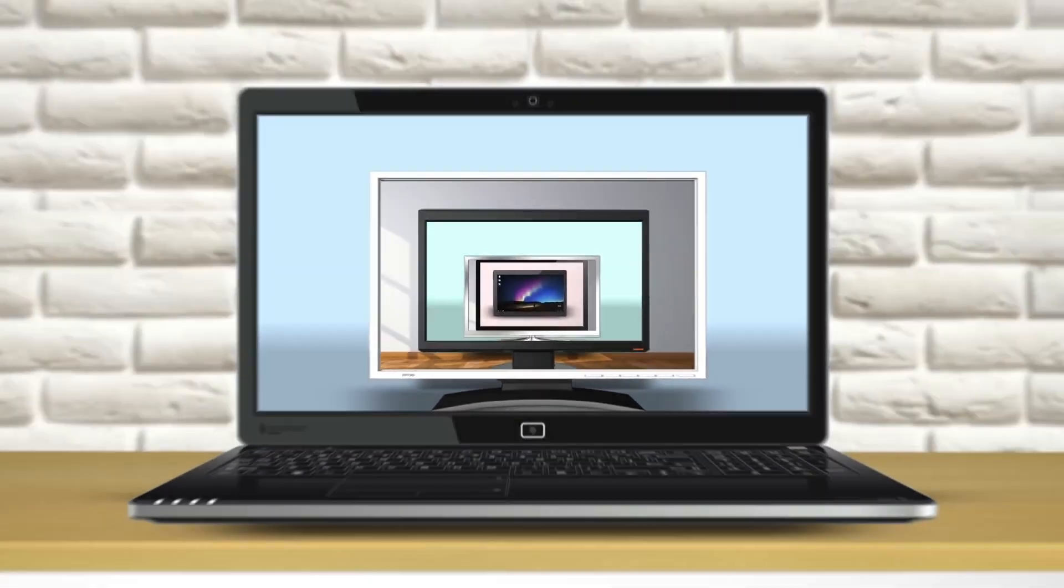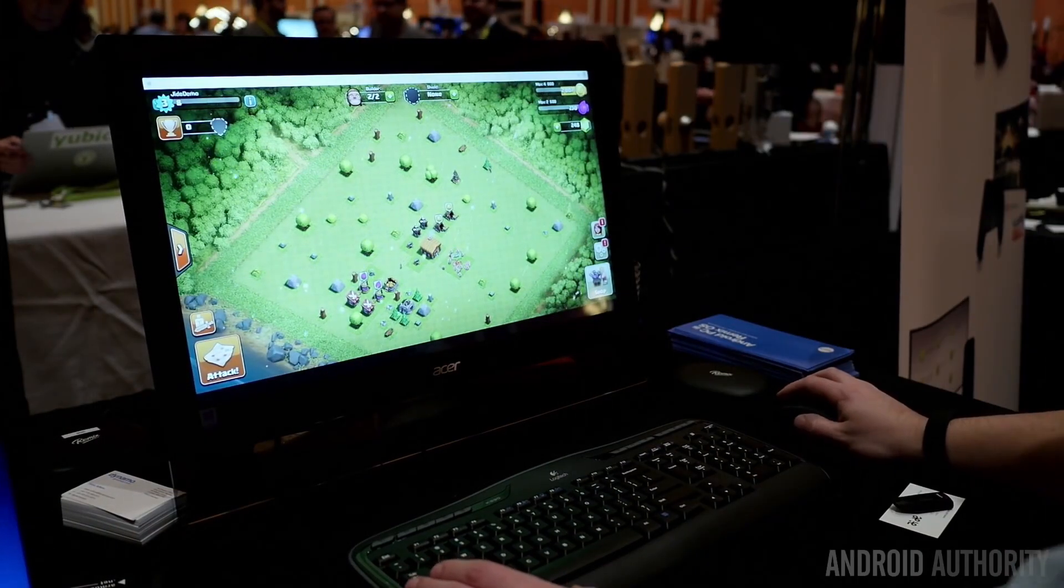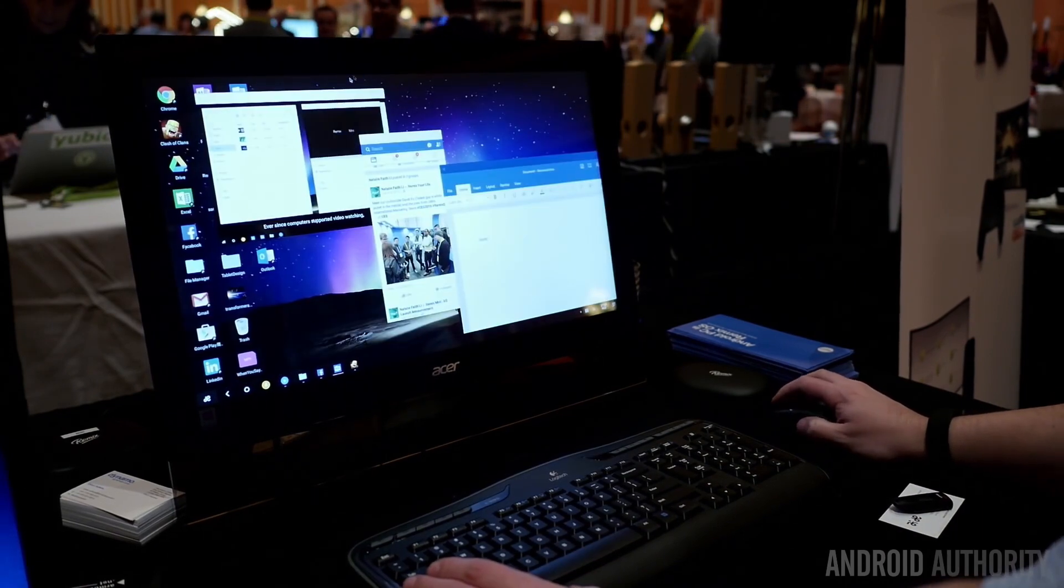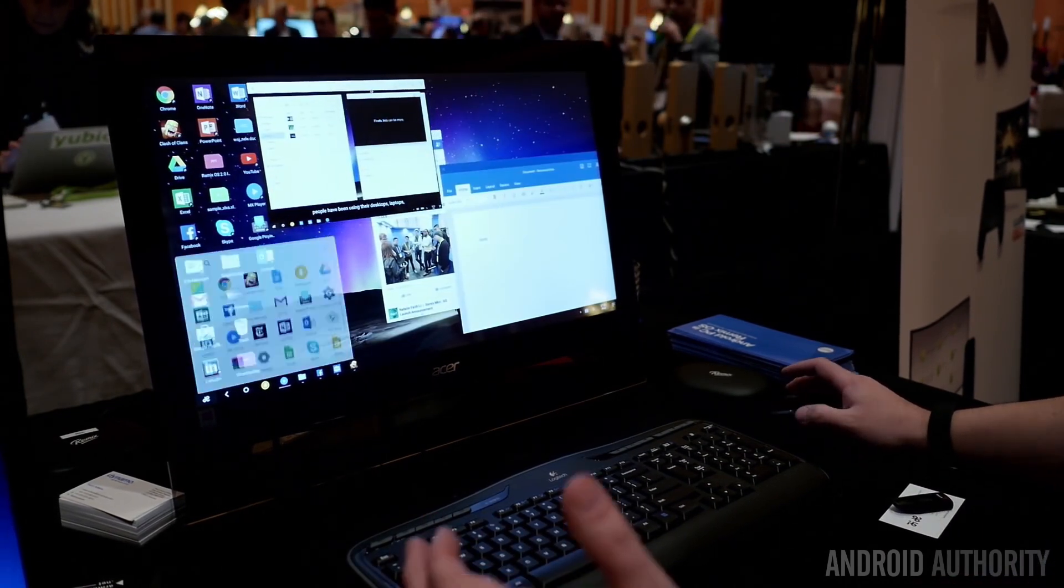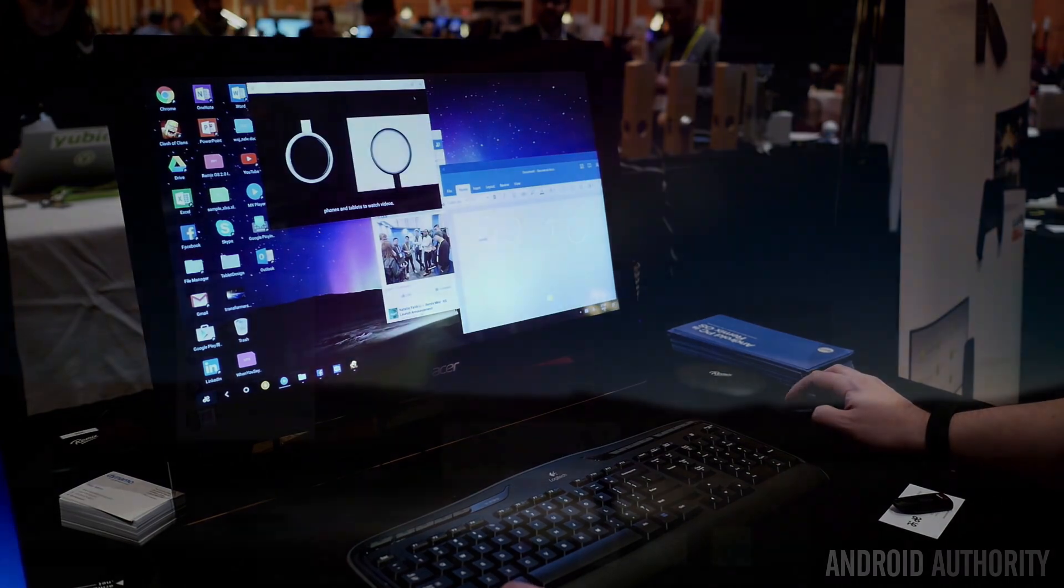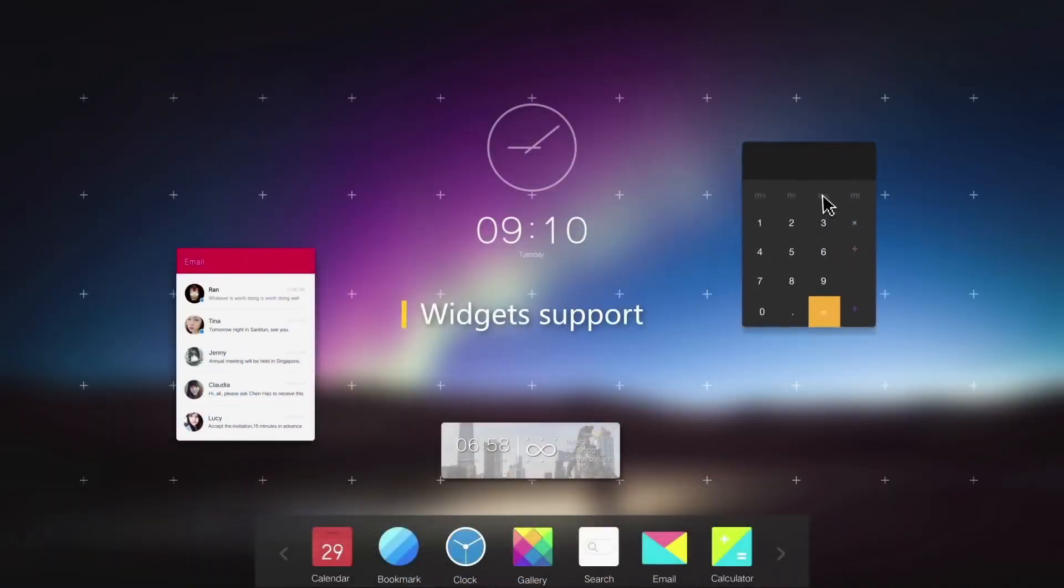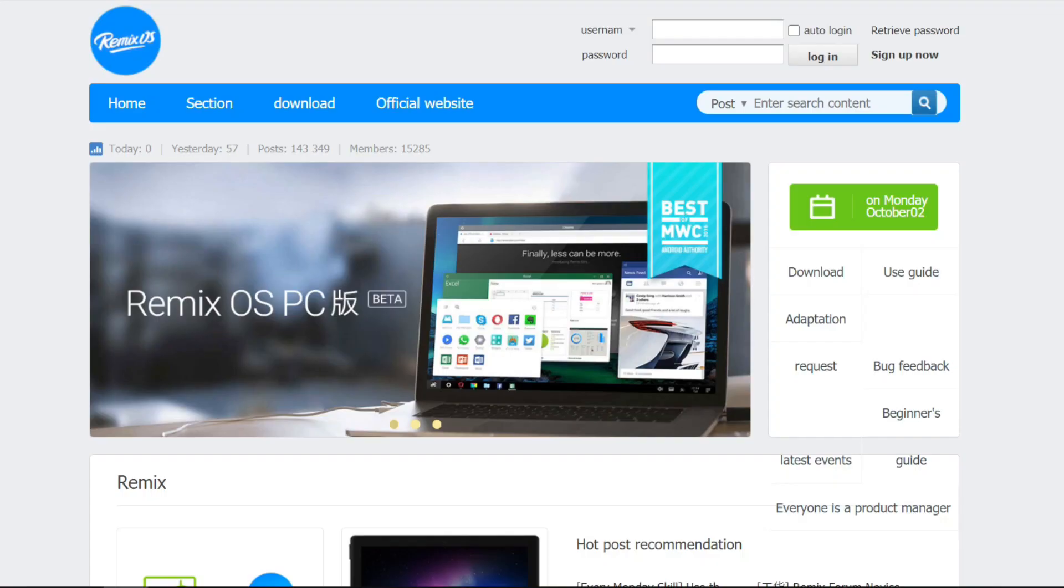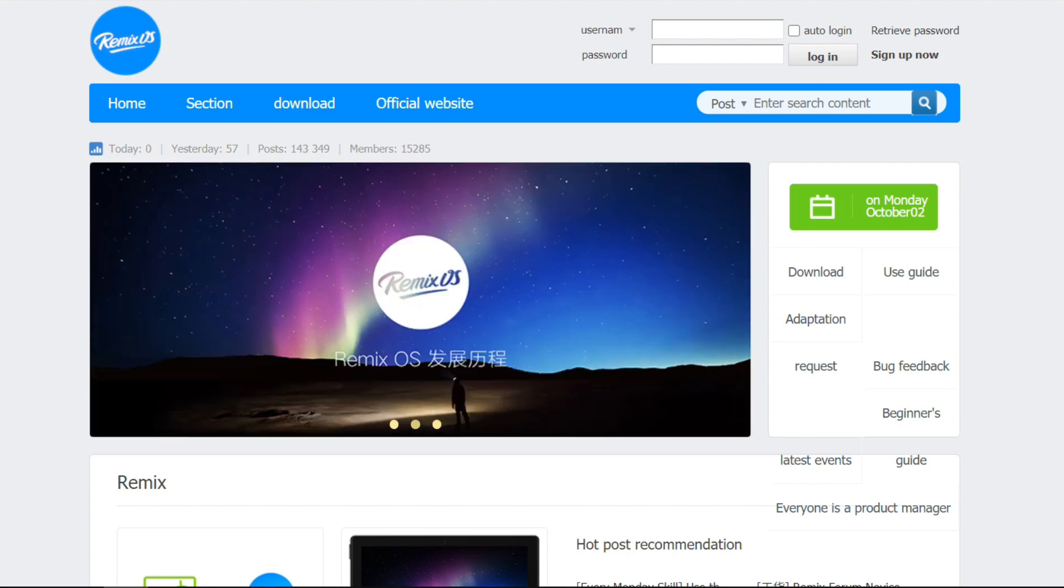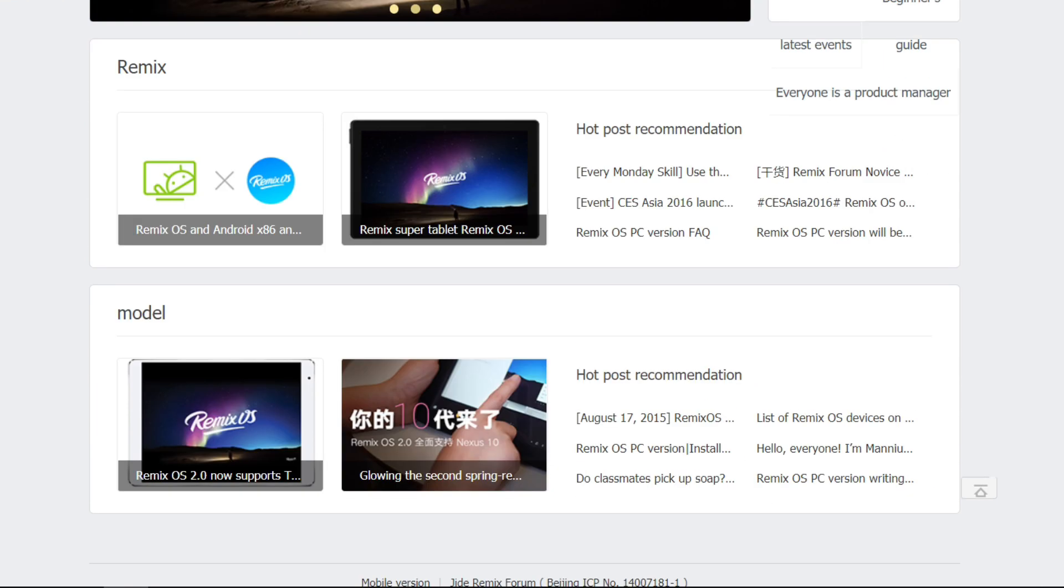Later on, they decided to move towards Android x86 to build Remix on PC. Remix OS on PC was fast, elegant, and beautiful like its tablet version. That's why it even got the Best of MWC 2016 award from Android Authority.